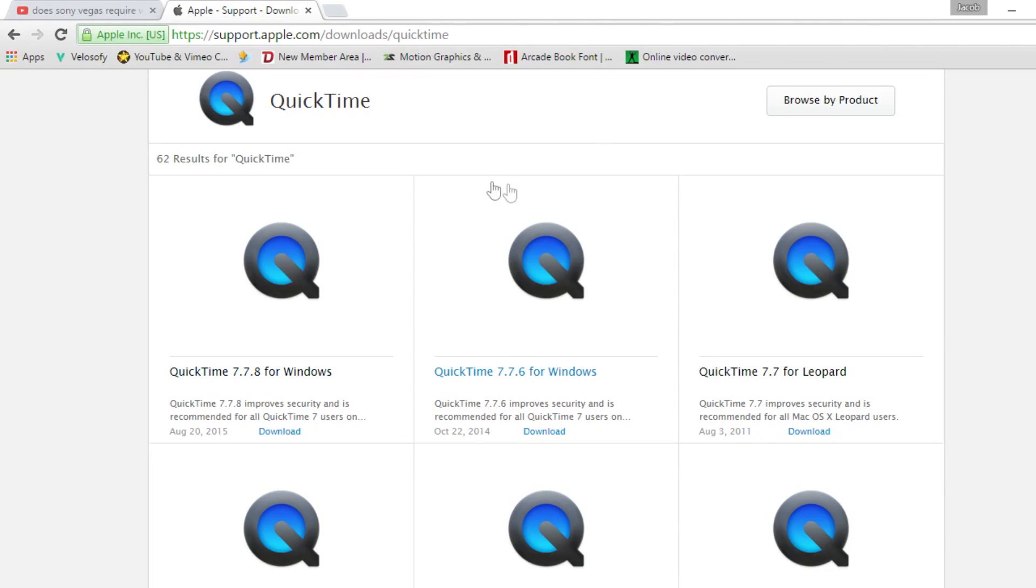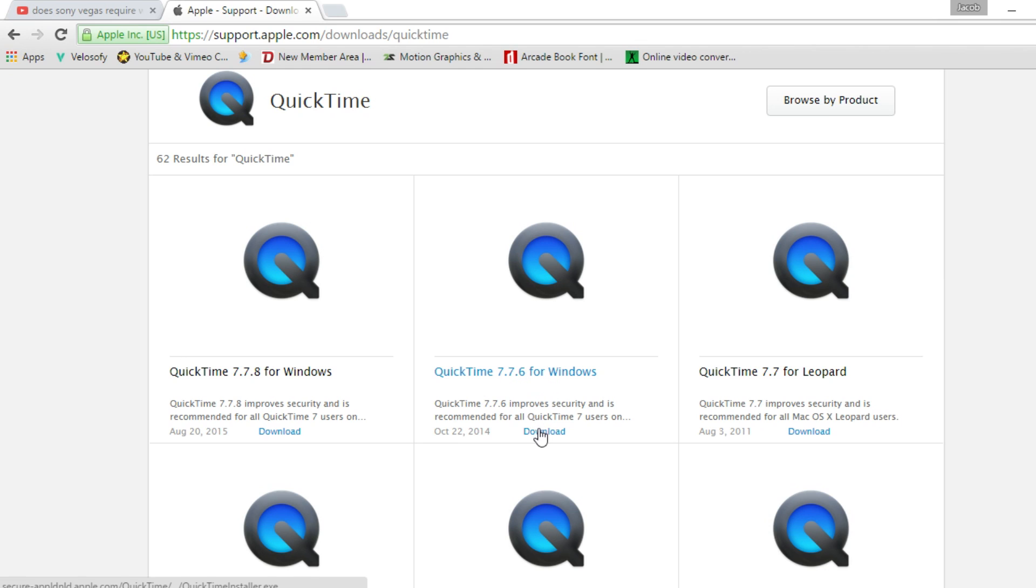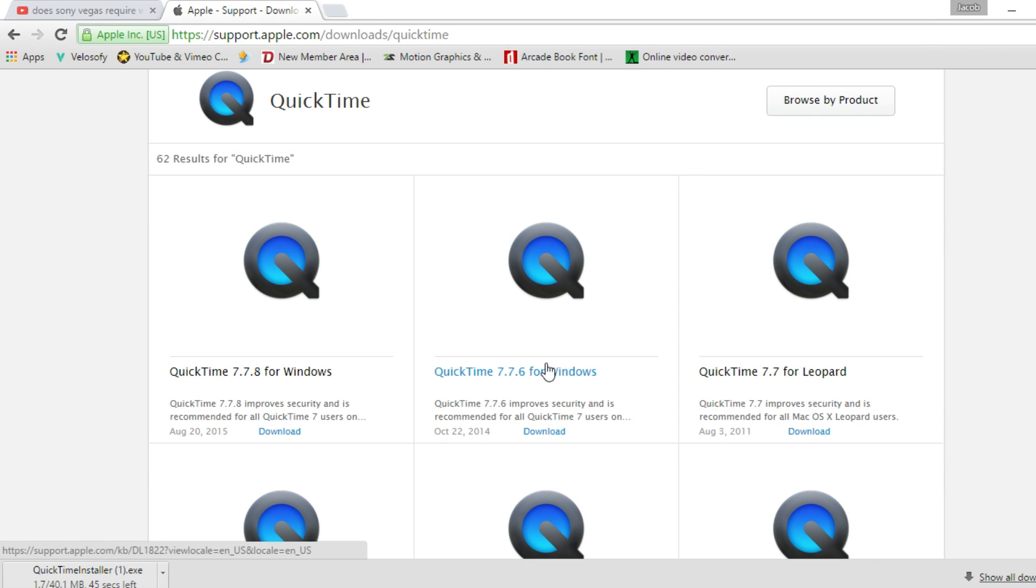So you want to go to Google and you want to go in the link in the description and download 7.7.6 for Windows. Download. I'm on Windows 10 so yeah just letting you guys know that.